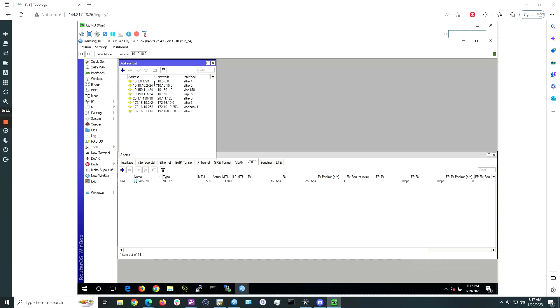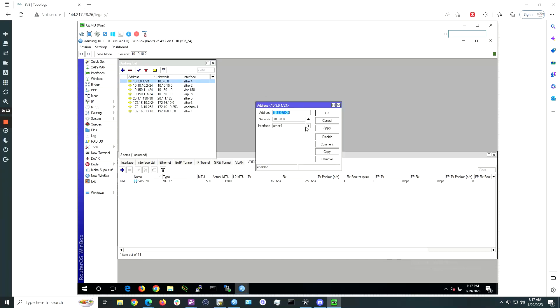We will be assigning an internal IP subnet to the Ether4 port that connects to TIC3. Open the address list and configure an IP address of 10.3.0.1/24.